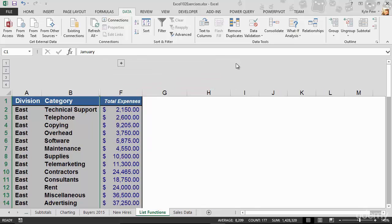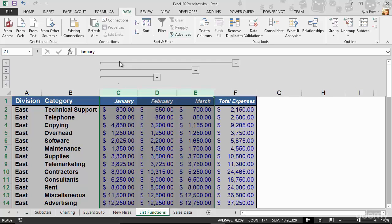And again, you can always hide and unhide, but that's a very manual process. Now it's just an interface that users can go to and click on buttons. Try this out - open up the exercise file, group the months, or maybe take it a step further, try grouping the different divisions.